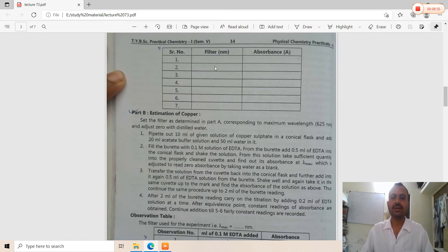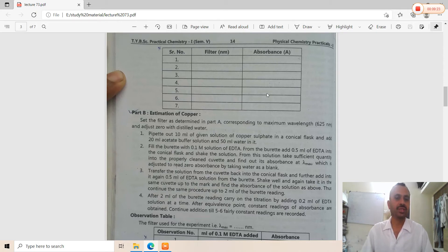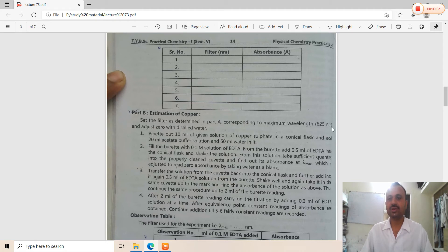The filter wavelengths used are 420, 460, 500, 570, 610, 660, and 710 nm. Record the corresponding absorbance for each filter. Select the wavelength — that is, the lambda max — where the highest absorbance value is obtained, as this corresponds to the highest sensitivity for copper concentration estimation. The selected wavelength is typically around 625 nm, though different values may be obtained.